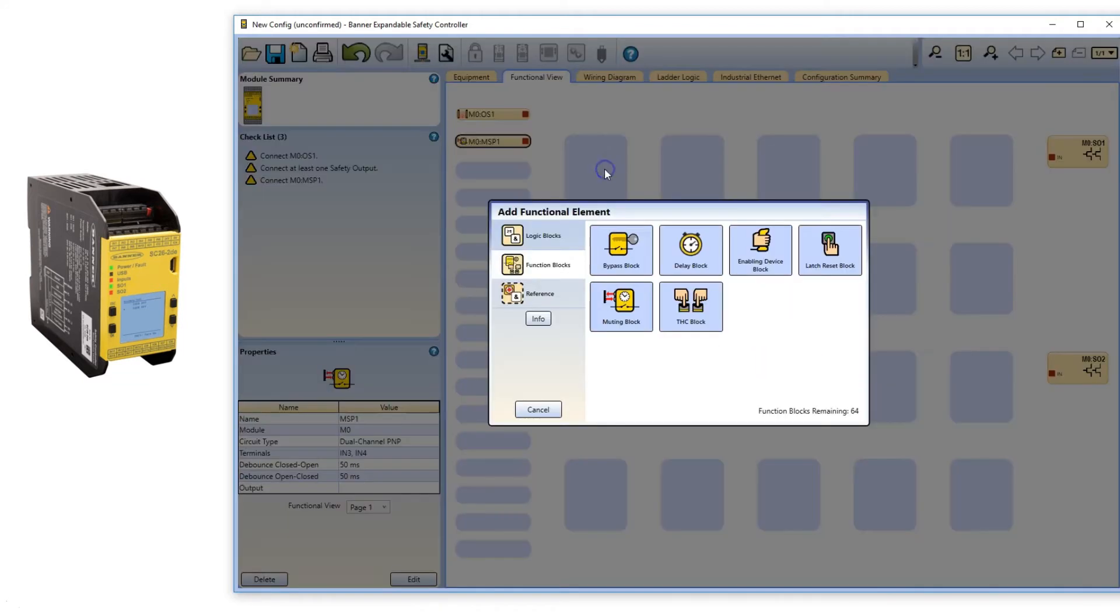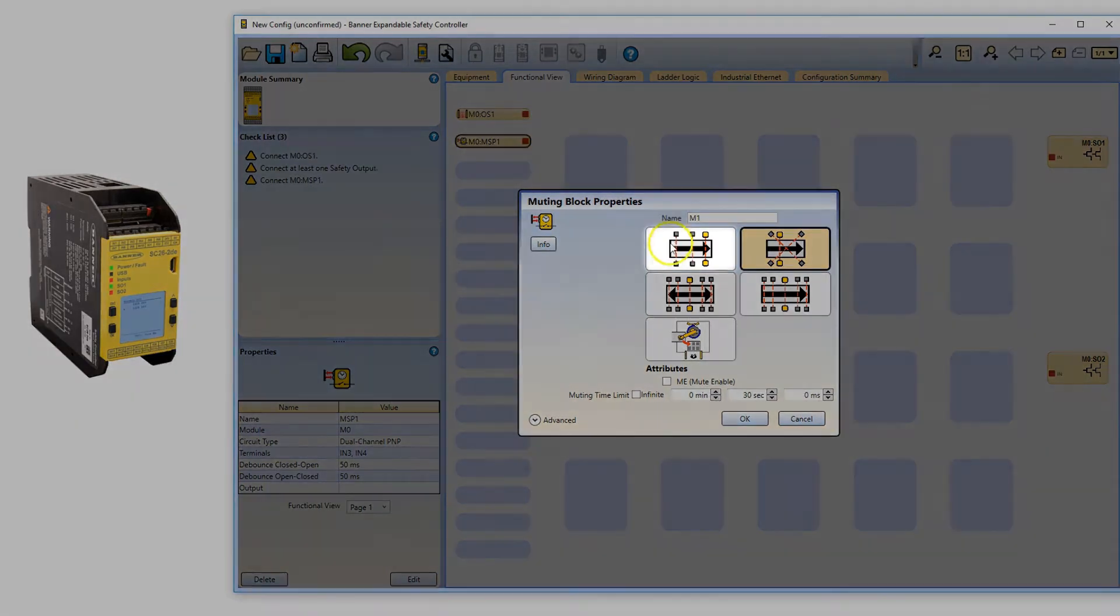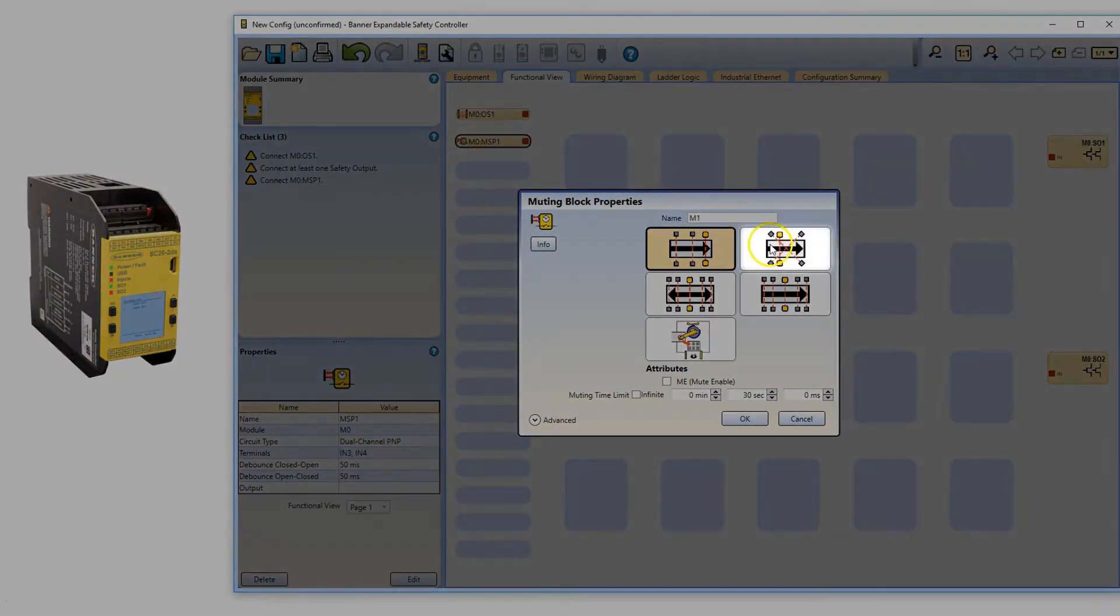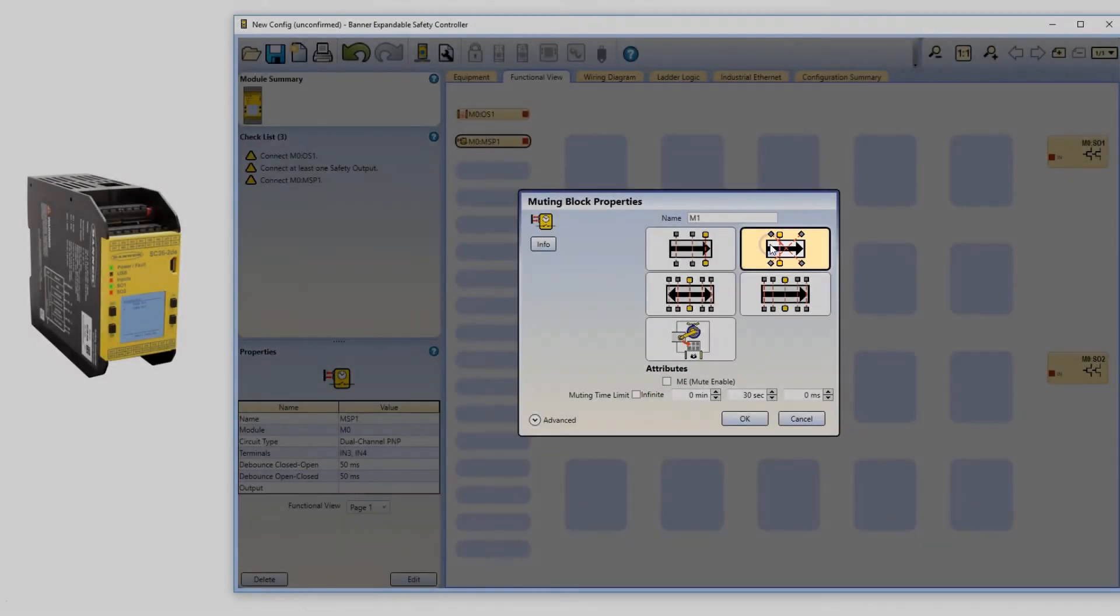Add a muting function block. If you have an L configuration, use the one on the top left. If you have a T or X configuration, use the one on the top right.